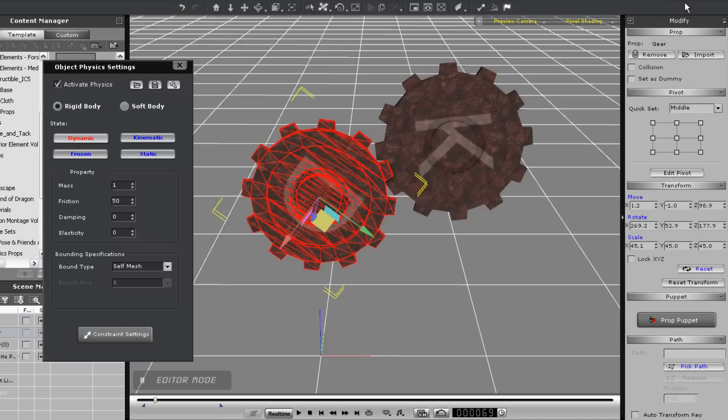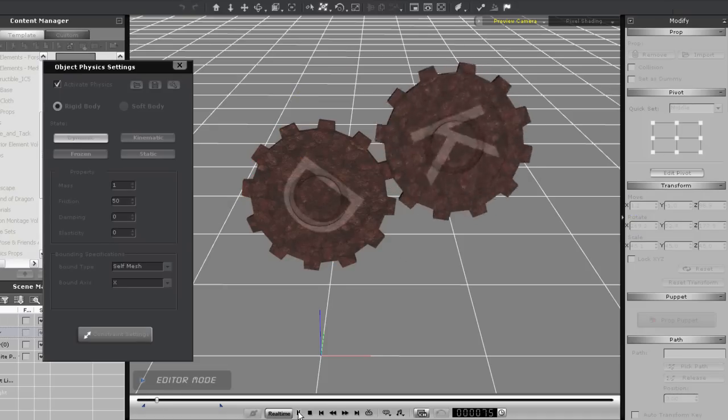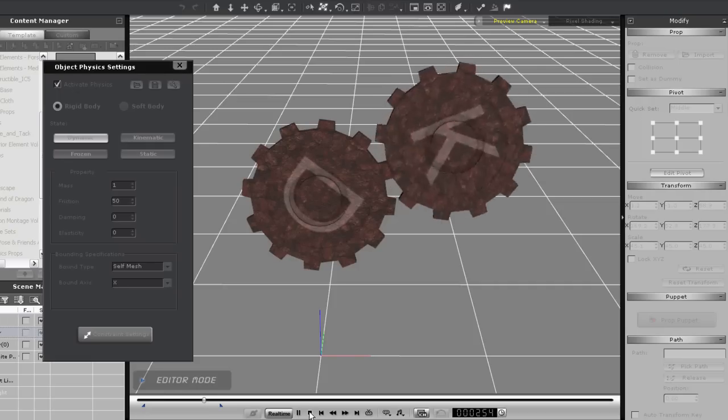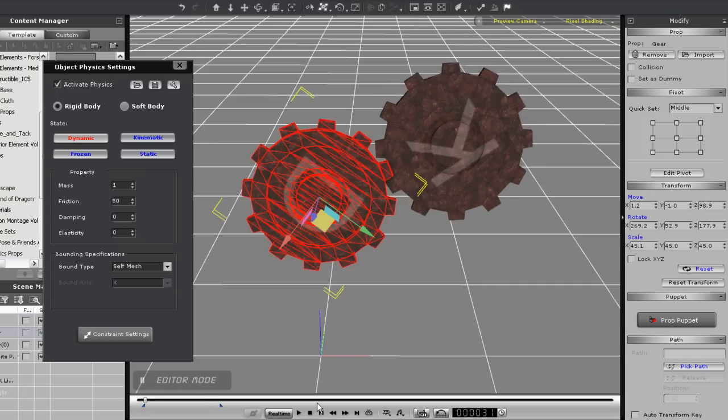Anyways, I'll go ahead and play this back, and you'll see the kinematic gear spin around, but the dynamic gear won't do anything. This is because we don't have rigid body simulation on yet, so let's go and switch that on.